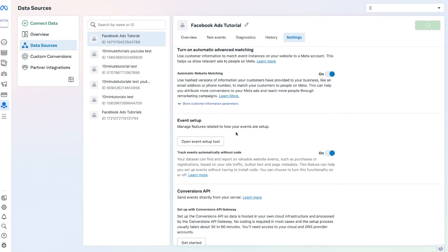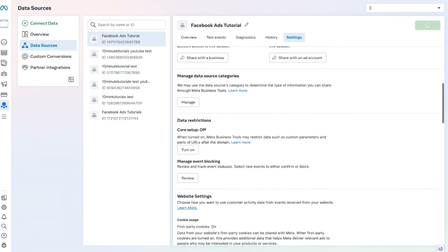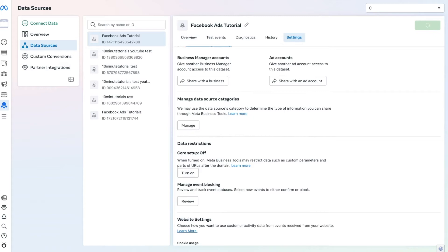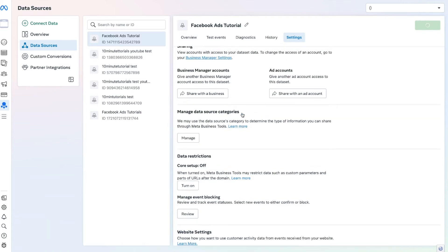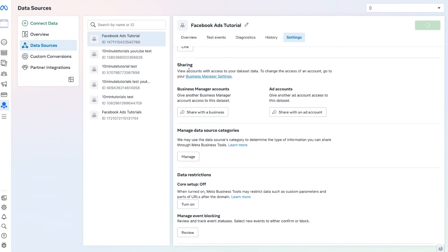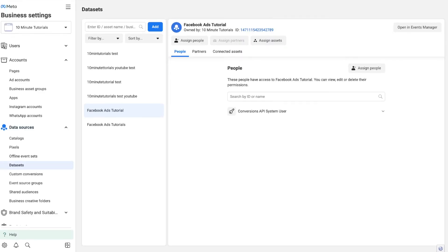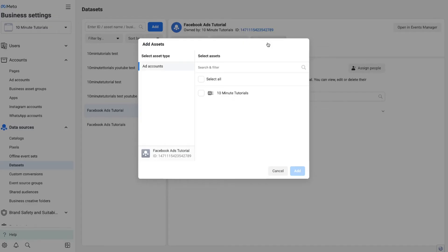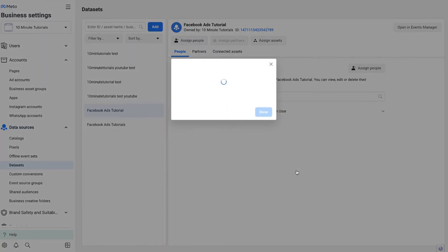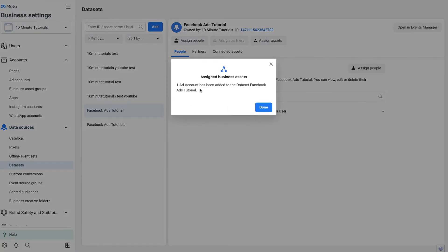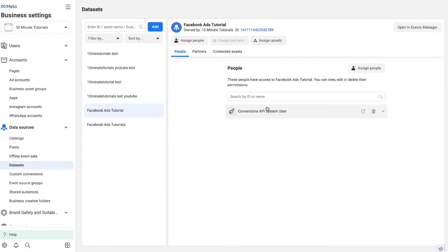Now we just need to link our conversion tracking to our ad account, so Facebook knows this pixel should be associated with the ad account we just created. Go to the Sharing option in Settings and press Share with an Ad Account. Facebook will direct you to a page where you can assign your assets. I can select my ad account and press Add. Once we do that, one ad account has been added to the dataset — Facebook Ads Tutorial — and we've linked it. We're good to go.